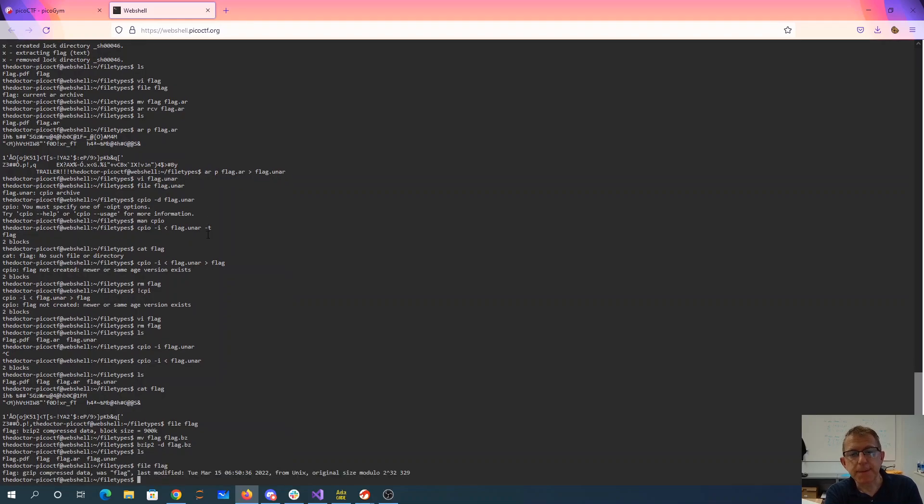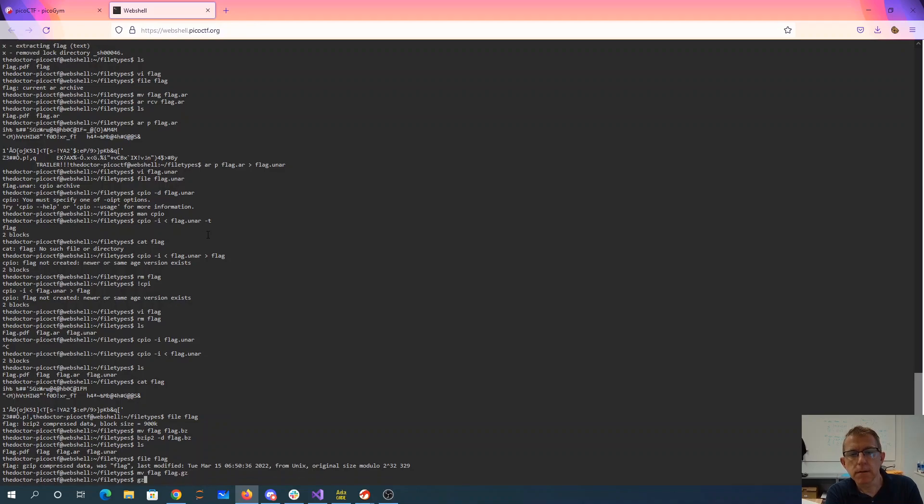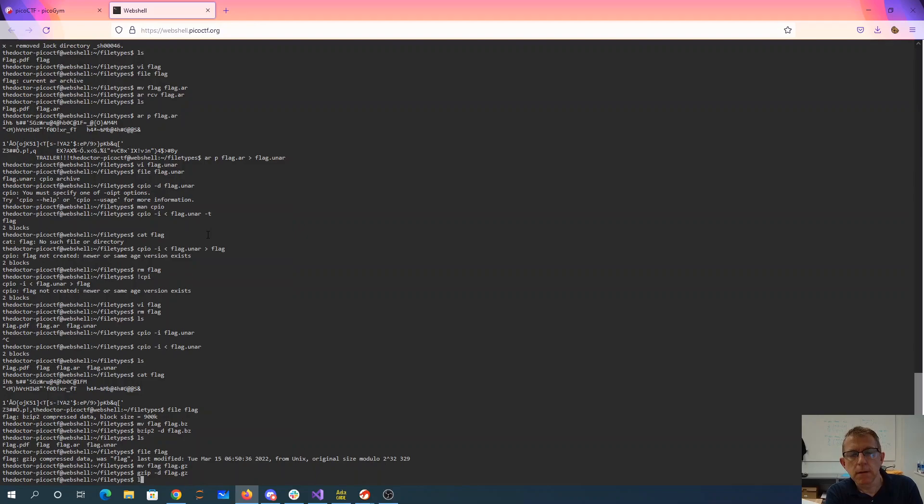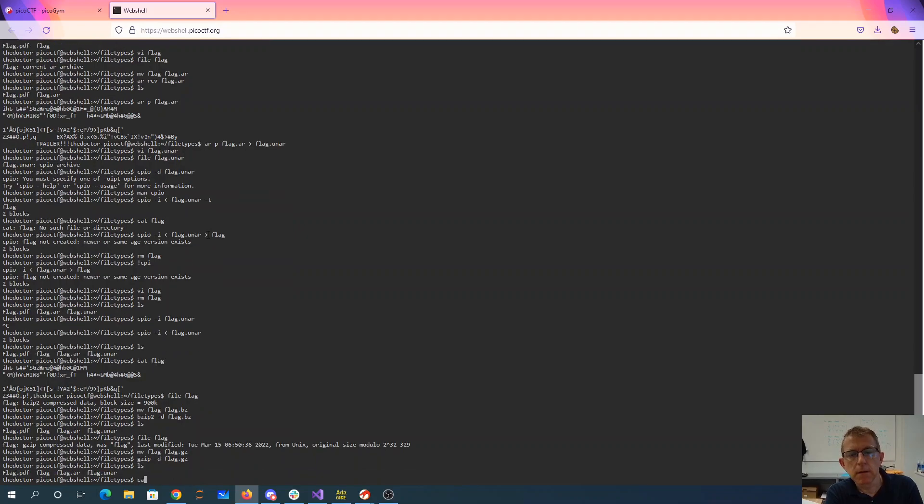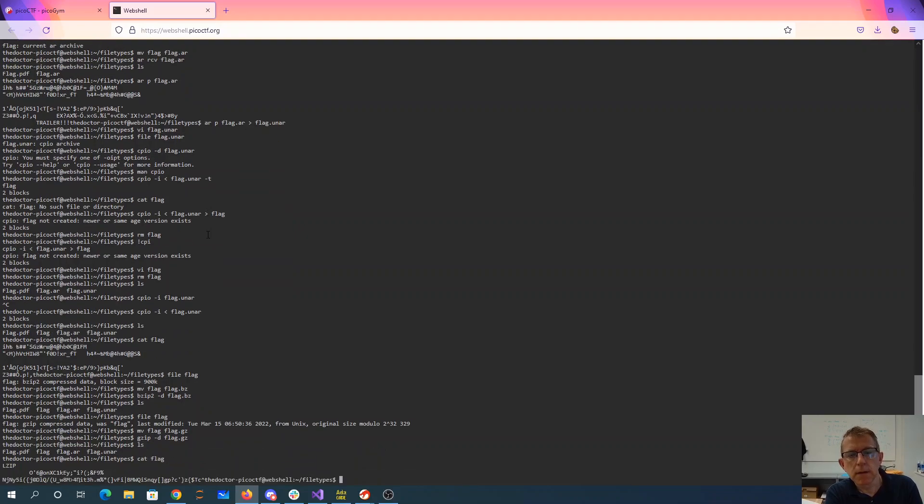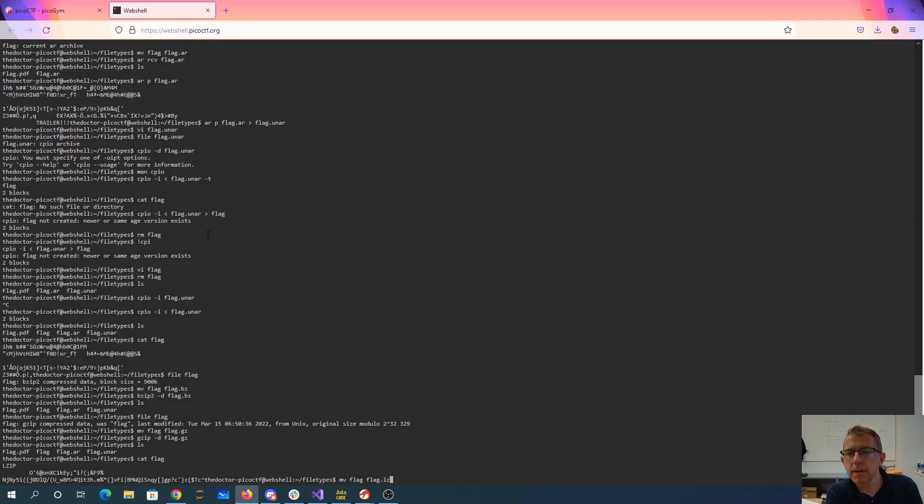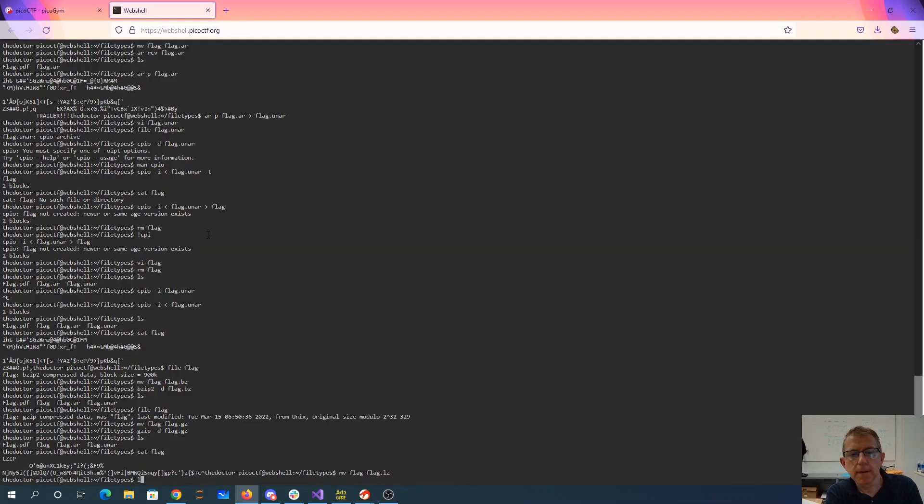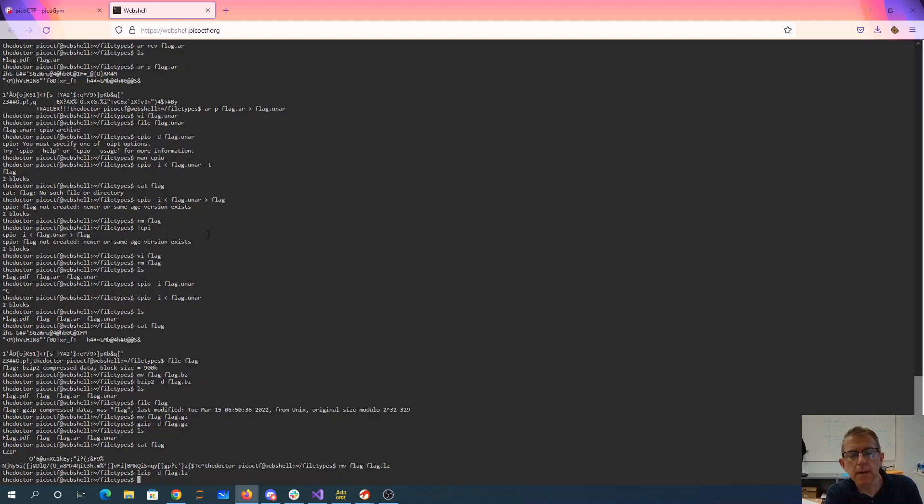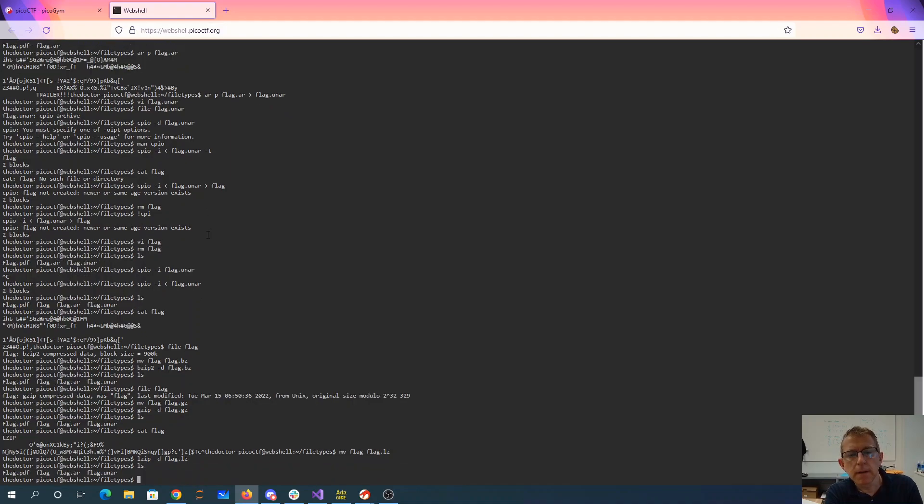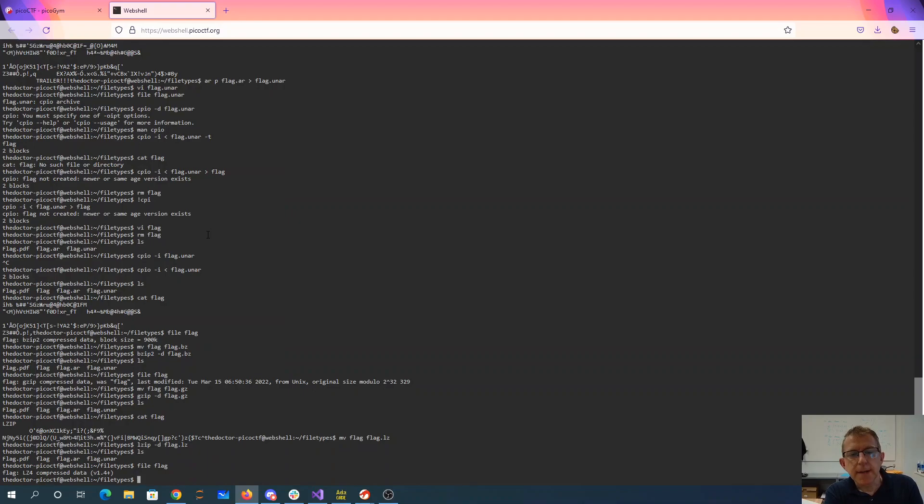That's a gzip. That's an lzip. And now we have an lz4. Good grief.